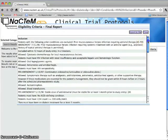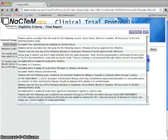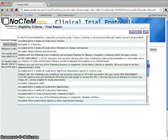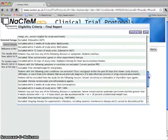Thus, by using text mining techniques, we can make it easier for you to search protocols and to generate ranked lists of relevant eligibility criteria.